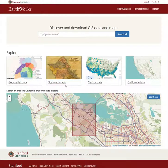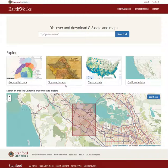Welcome to the Earthworks GeoBlacklight Sprint demo. I'm going to be demoing the work completed over the past few weeks. The local team here at Stanford consisted of myself, Jack Reed, Darren Hardy, Kim Durante, and Stace Maples.